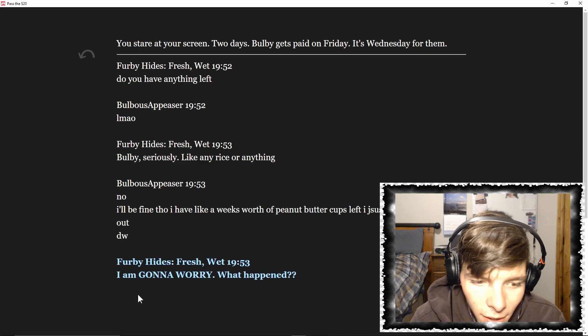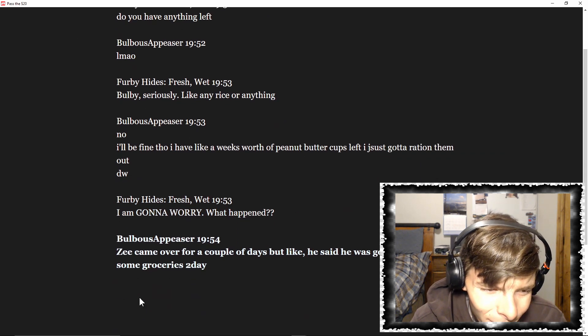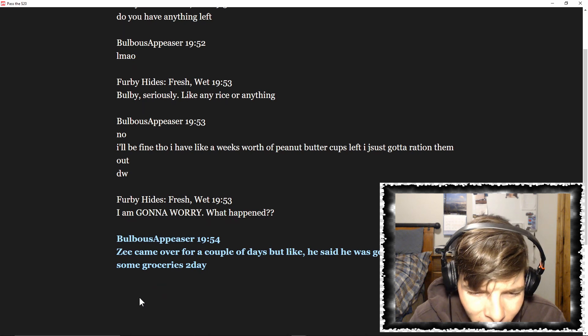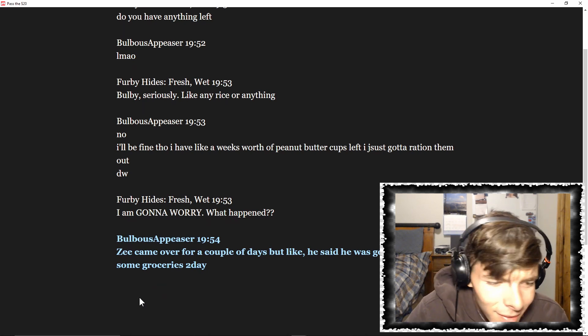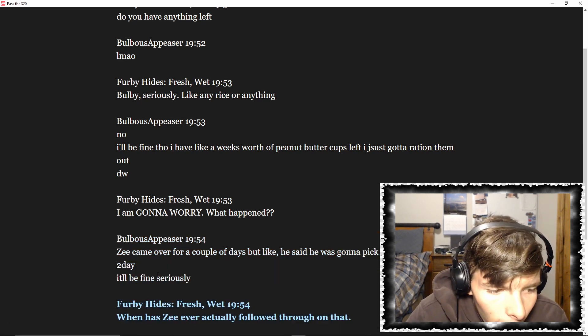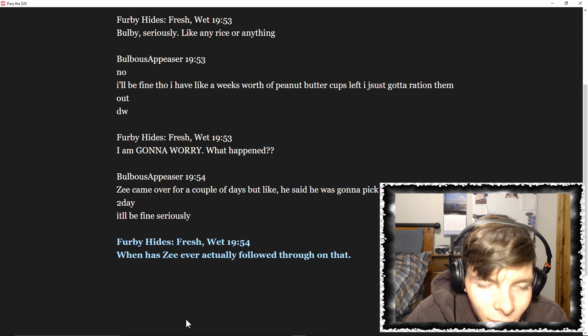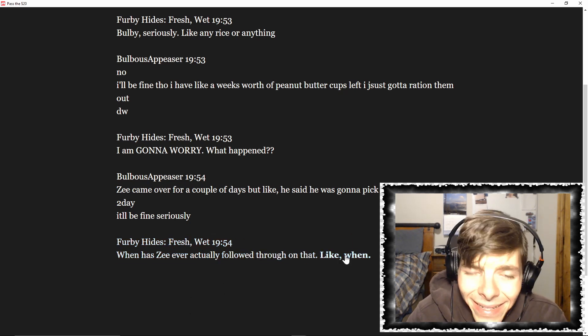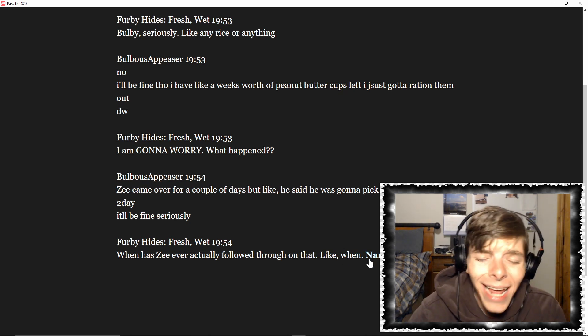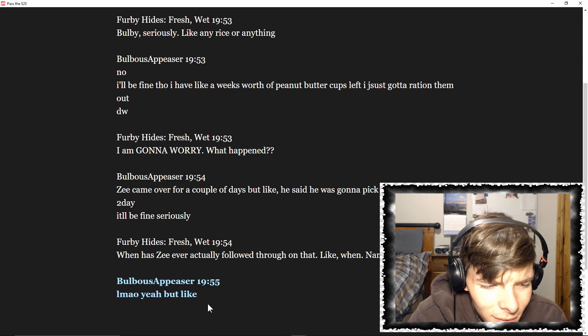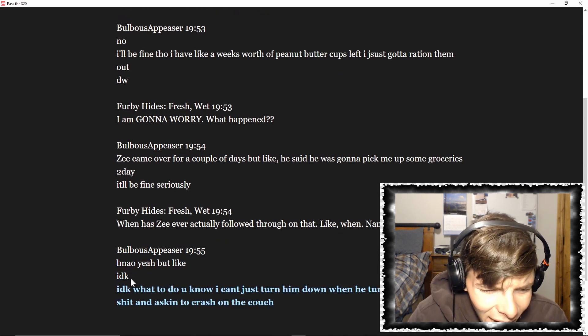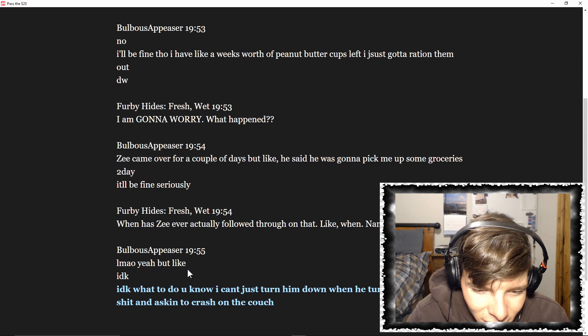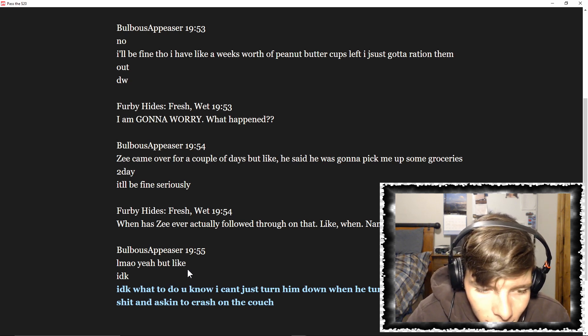I'm gonna worry. What happened? Z came over for a couple of days, but like, he said he was gonna pick me up some groceries today. It'll be fine, seriously. When has he ever actually followed through on that? Like, when? Name one time. Yeah, but like, I don't know. What do you know? I can't just turn him down when he turns up looking to crash on the couch.